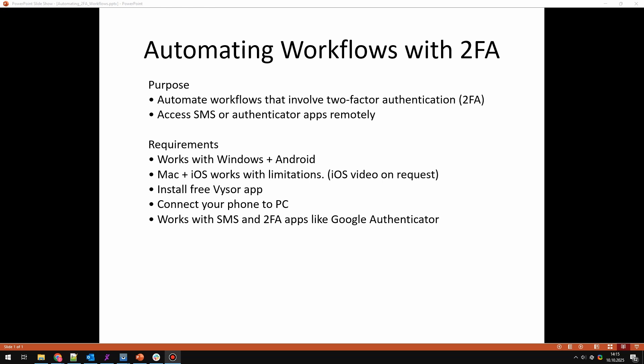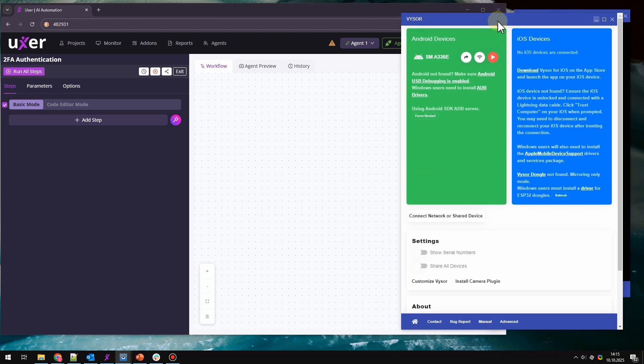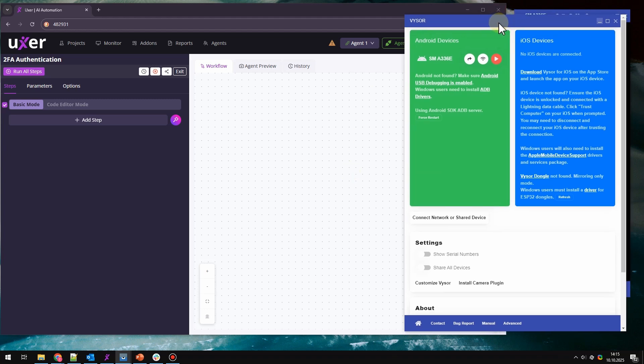We need to install Visor app to mirror our phone and control our phone from the PC. Then we are going to connect our phone to PC and try to get the verification code from SMS and the Google Authenticator. So let's start.